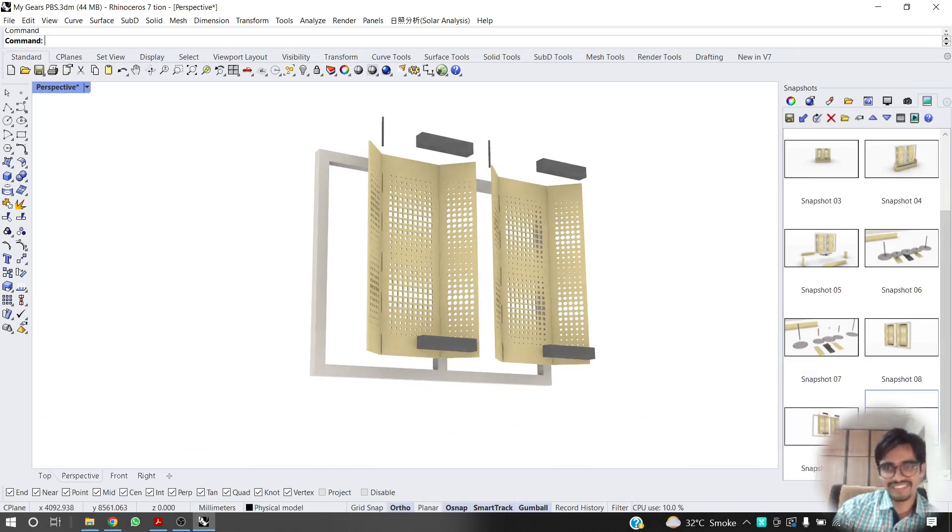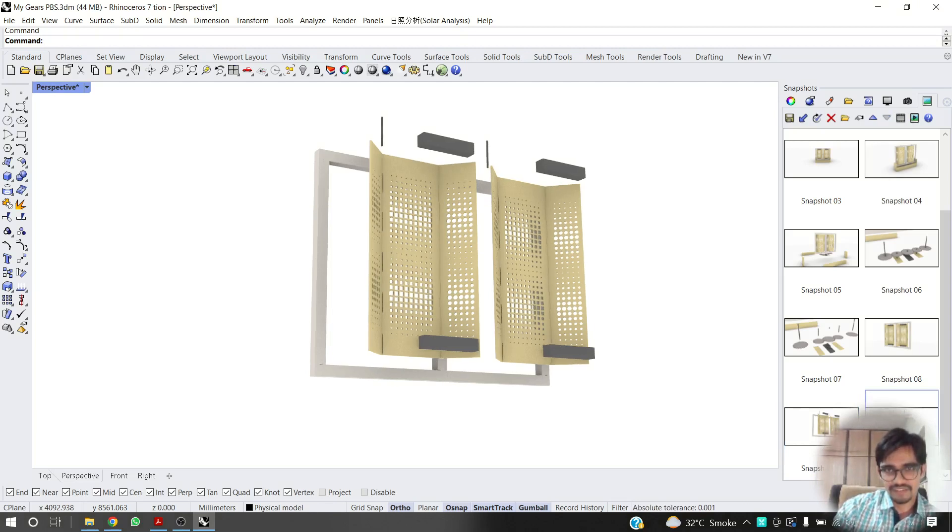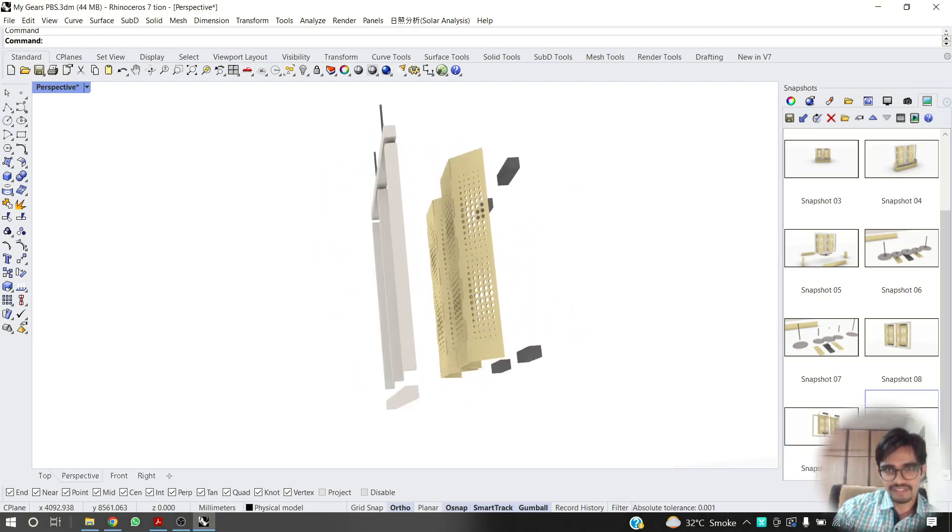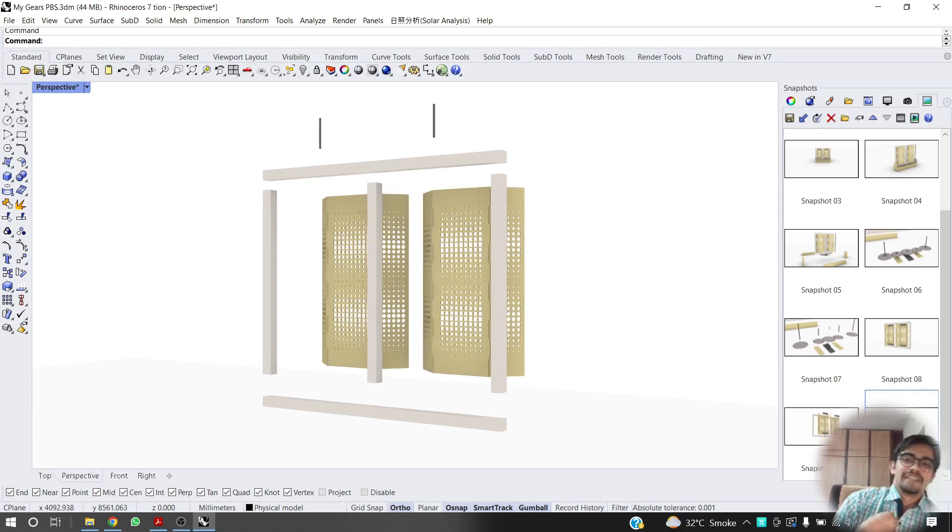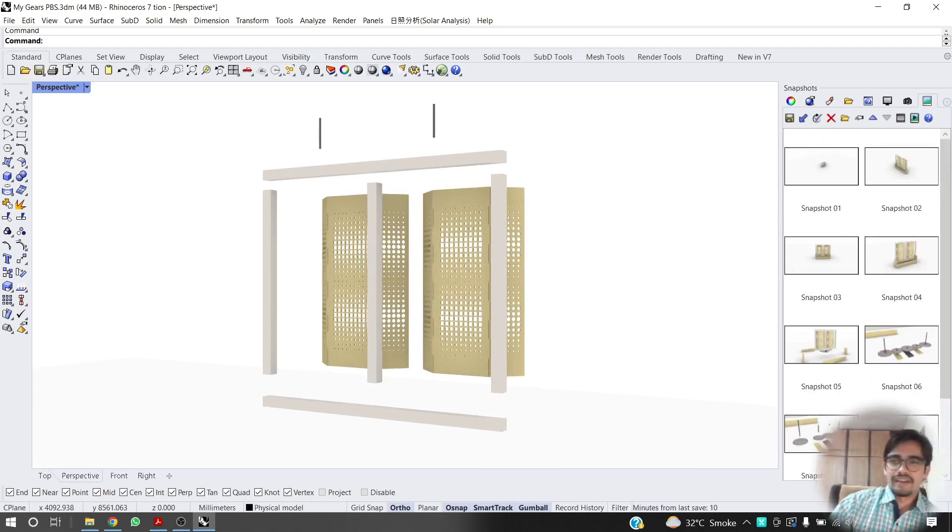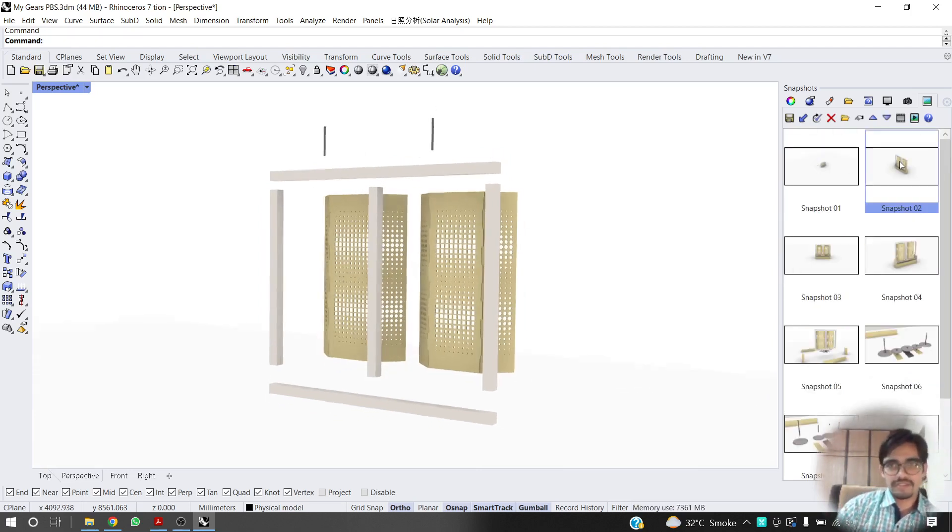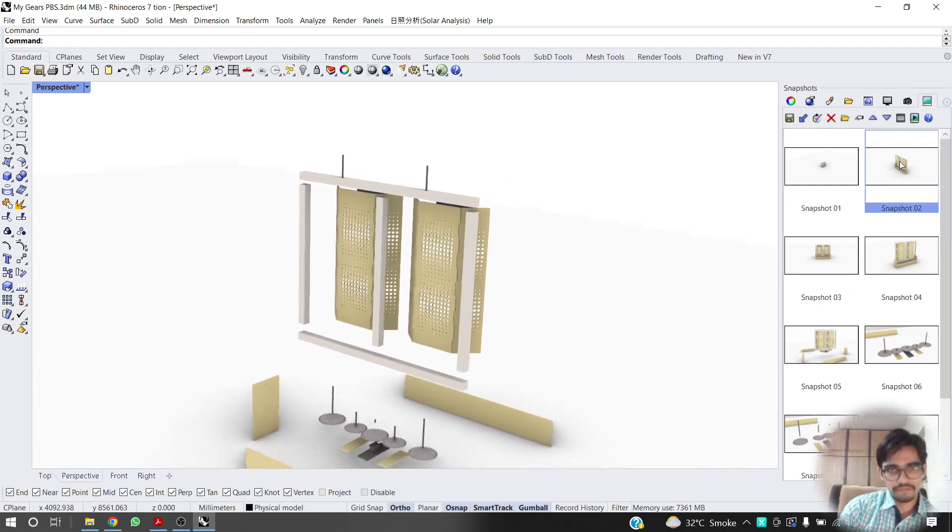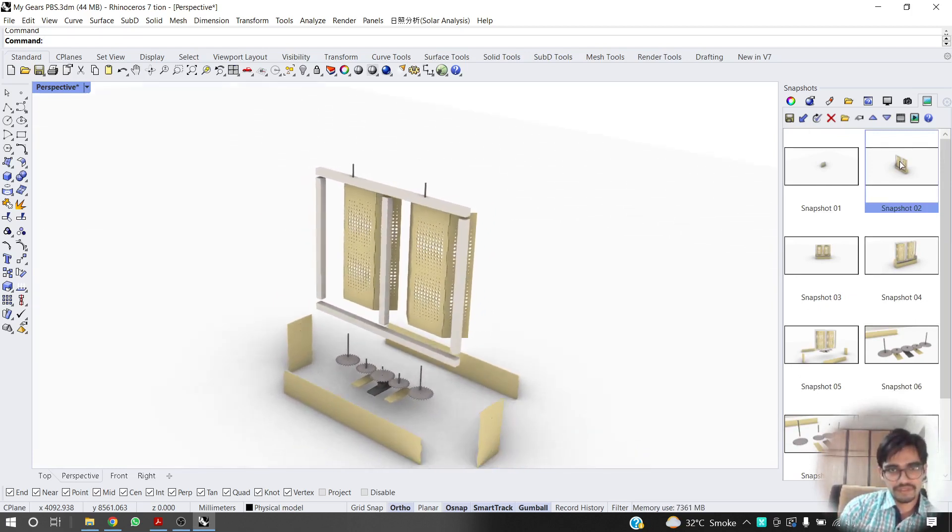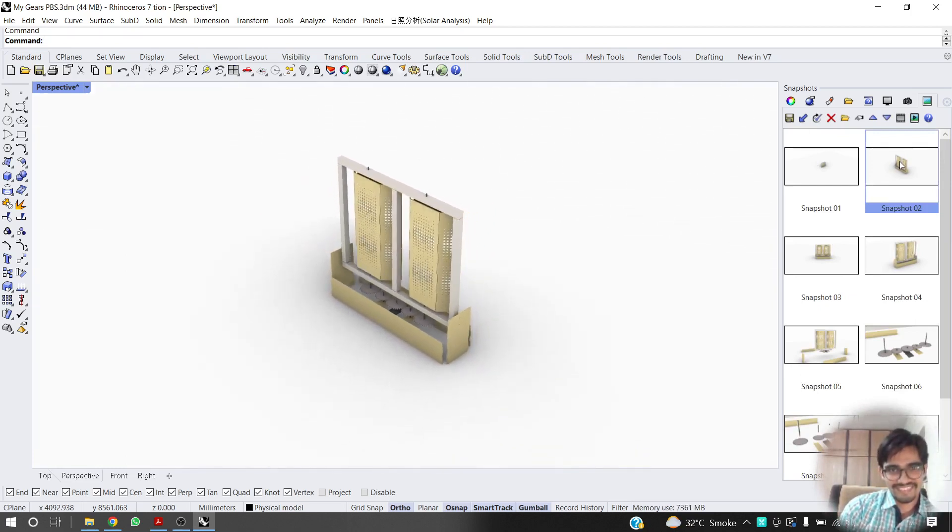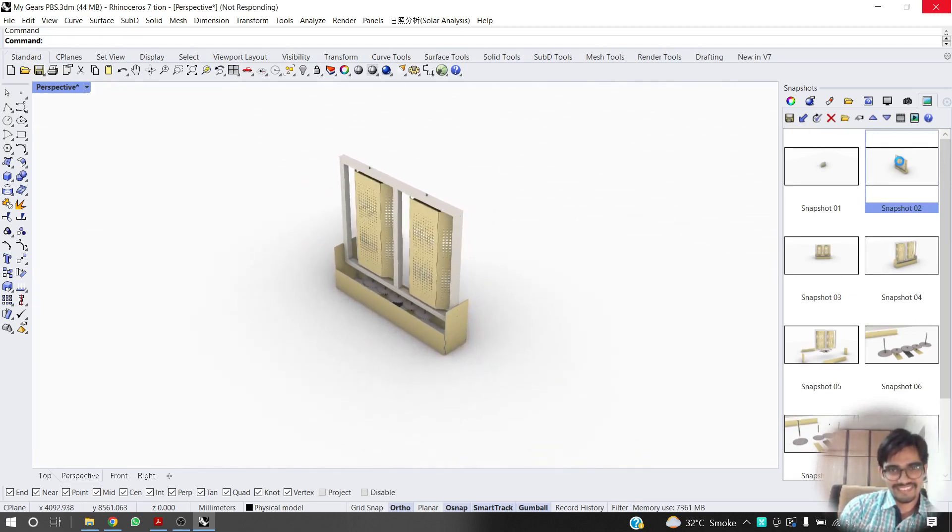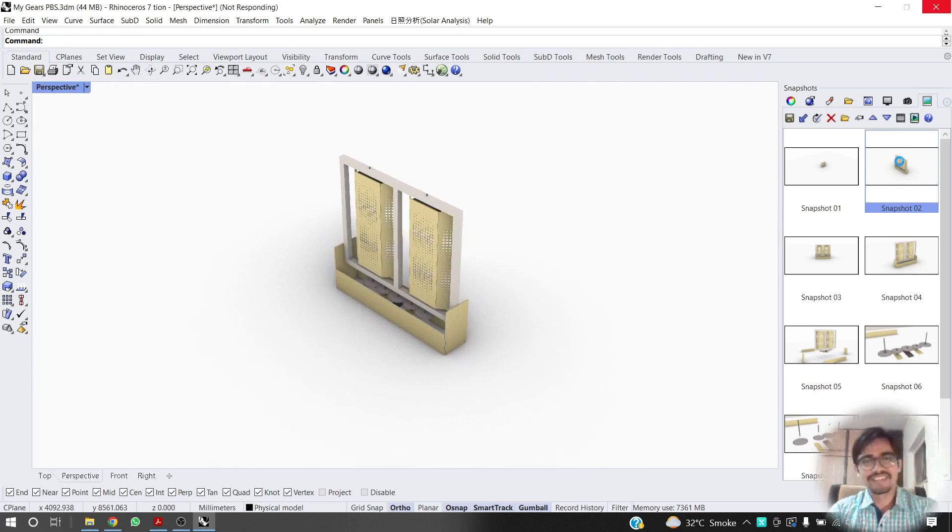And lastly, lastly, we got this. After all of that, we go back to this view. Perfect.